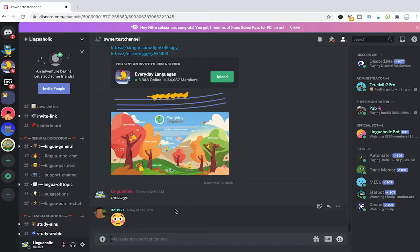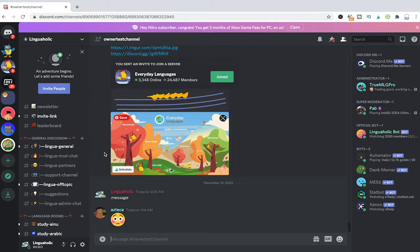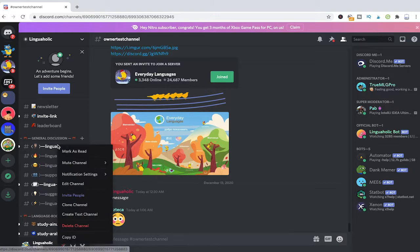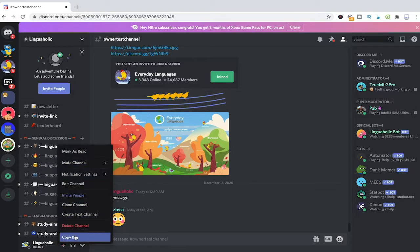First of all, let us have a look how we do that on desktop. To do so, simply right click the channel that you would like to get the ID from and then choose copy ID.